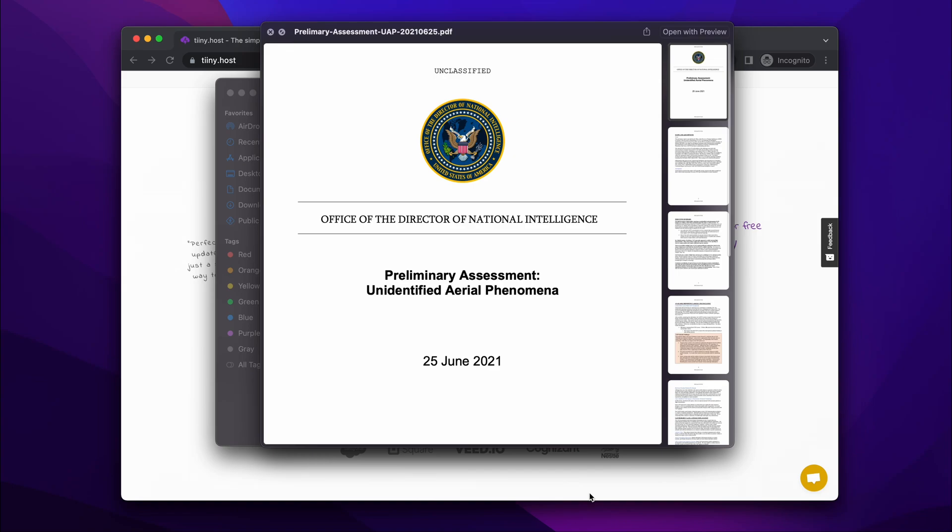In this video, I'm going to show you how to share and password protect your PDF online.